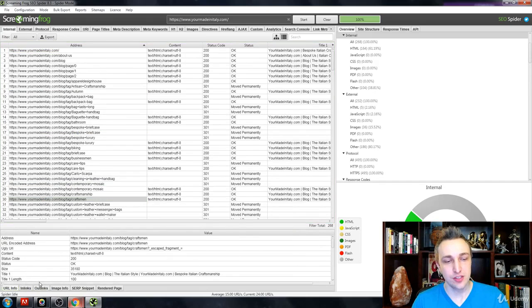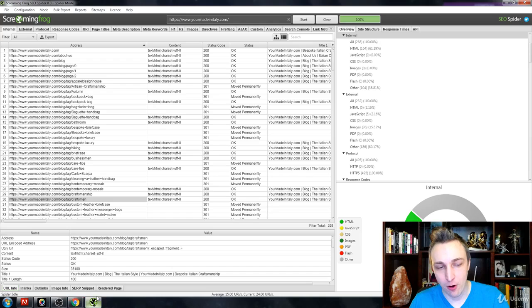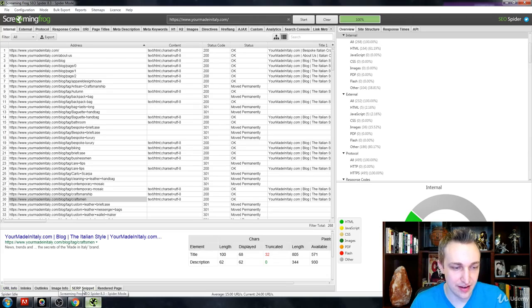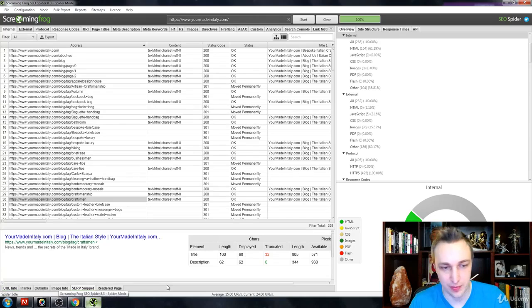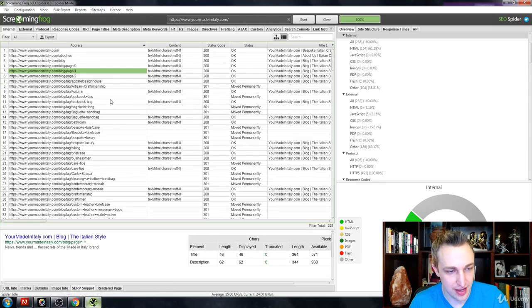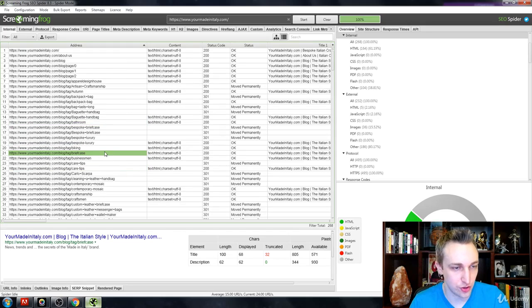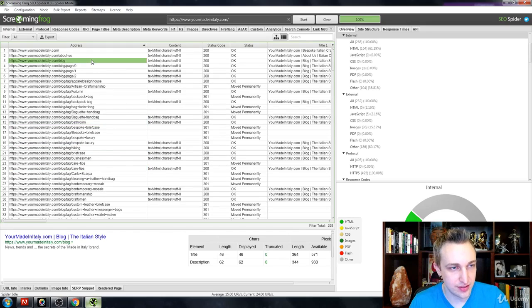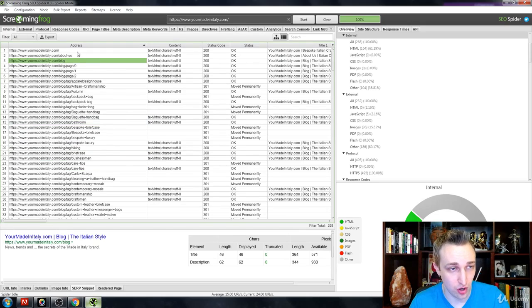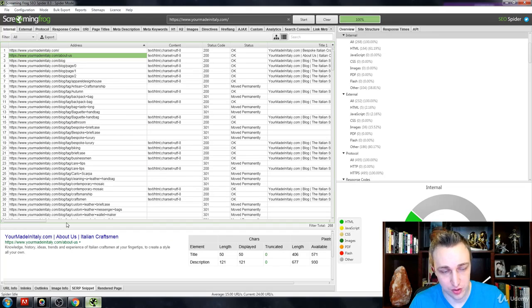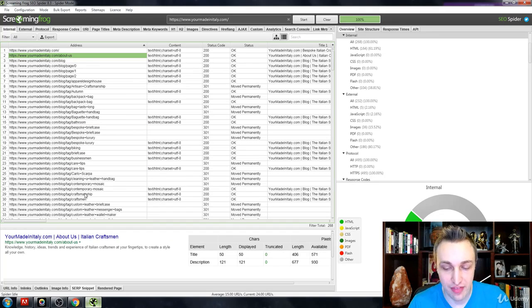That's basically it for all the lower tabs. The biggest thing you can get out of this is the SERP snippet. You can individually check each specific page and see, hey, is something getting truncated? Is something a little short, maybe we could make it even larger? That's what all of that is for down there.